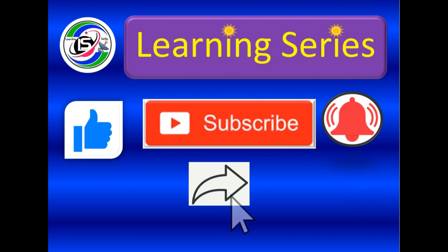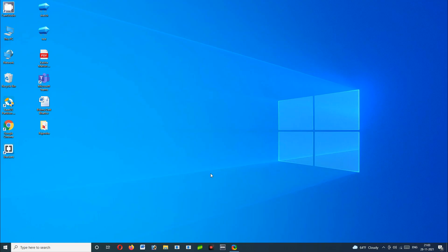Welcome to my YouTube channel learning series. Today we are going to learn about how to install QBasic program in our computer and how to write a program.